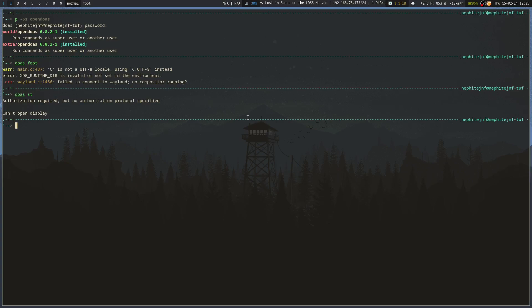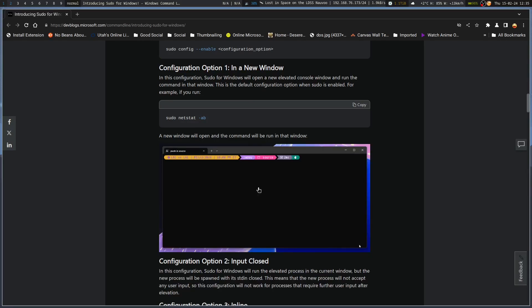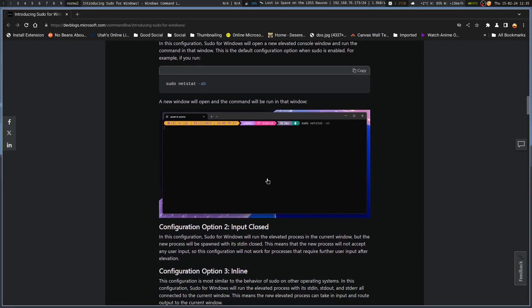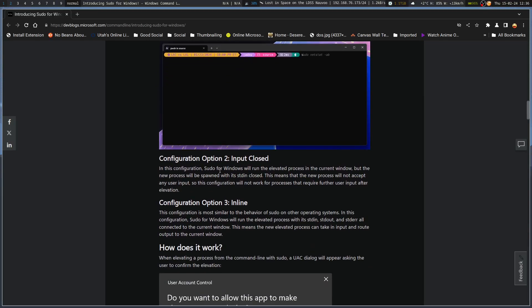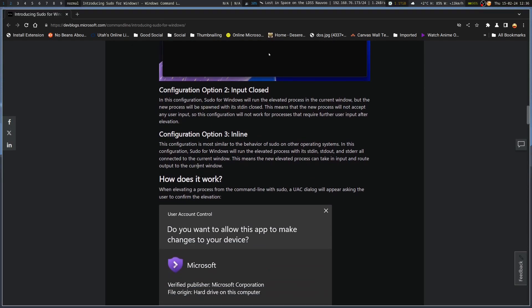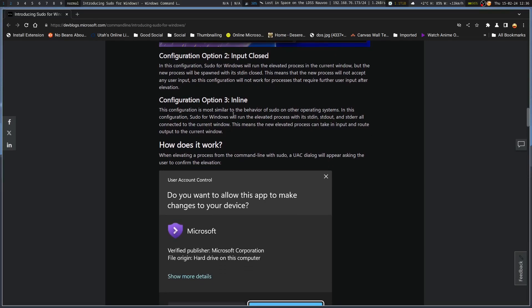We could technically do it under Linux anyway, but we just don't because it's easier to not do that. So you can have your netstat command running in a different window. Boom. Sudo netstat. And then it runs netstat right there. Why you would do that is beyond me. Input close. Sudo for Windows will run the elevated process in the current window, but the new process will be spawned with its standard in closed. It means that the new process will not accept any user input, so this configuration will not work for processes that require further user input after elevation. So if you're running a script, it works for that. As long as it doesn't ask for any more input.